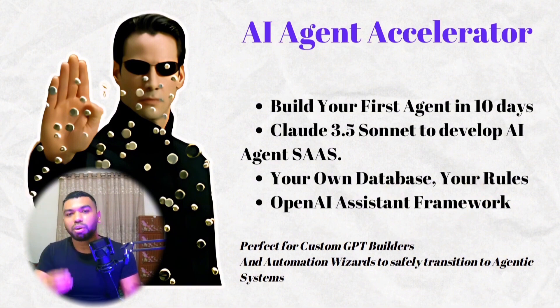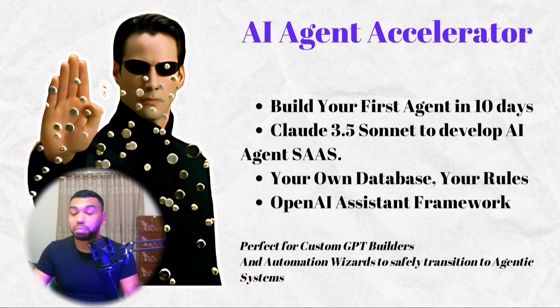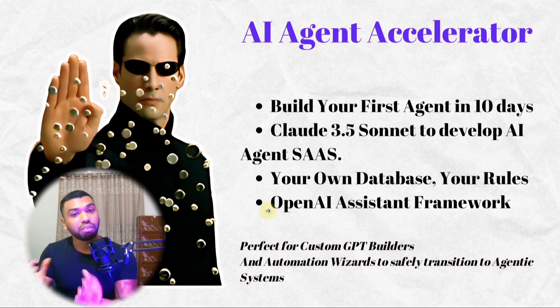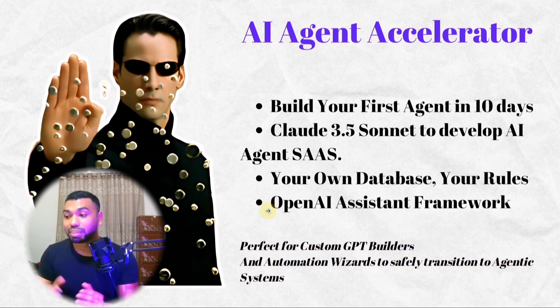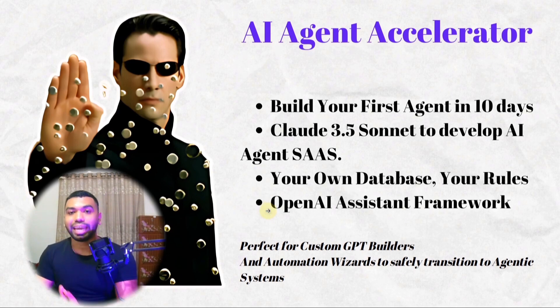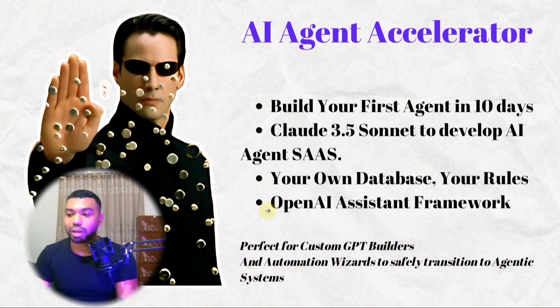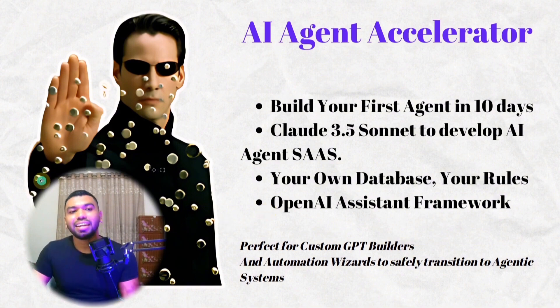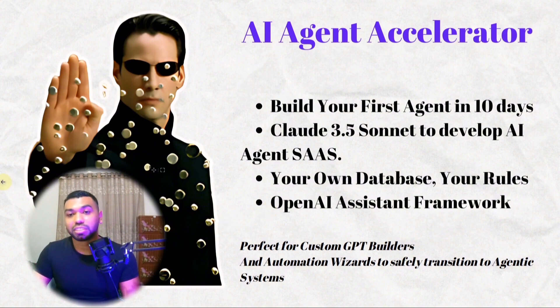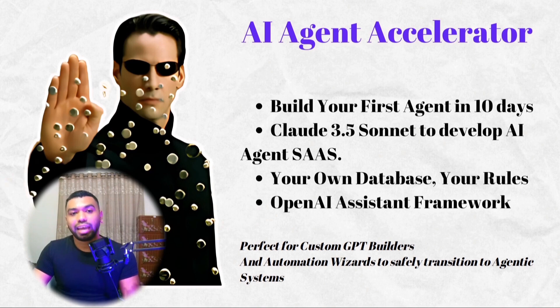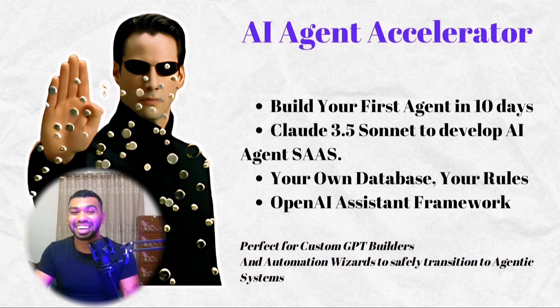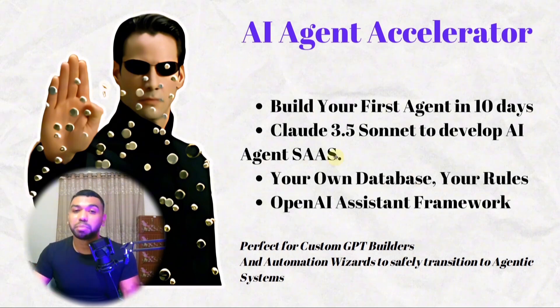This is perfect for GPT builders who are building GPTs already, and automation wizards who have a lot of intelligent automations, but want to integrate this nicely to an agentic framework. So you can safely transition to this kind of system. And again, as a data scientist with over a decade of experience in machine learning and AI development, I can tailor the content to your technical level, whether you're a complete beginner or an experienced developer.